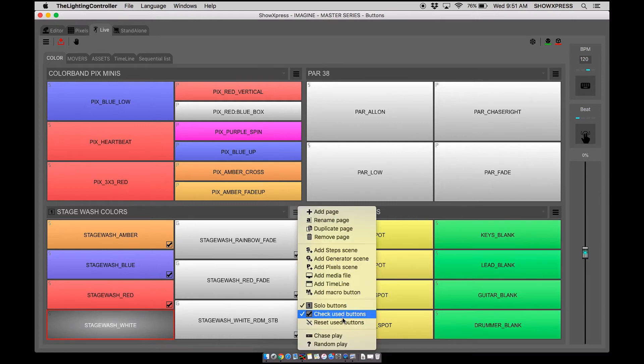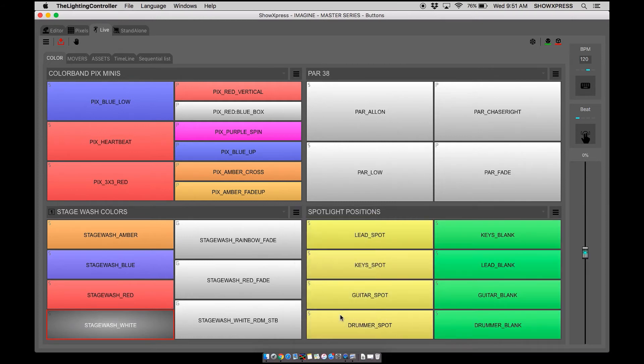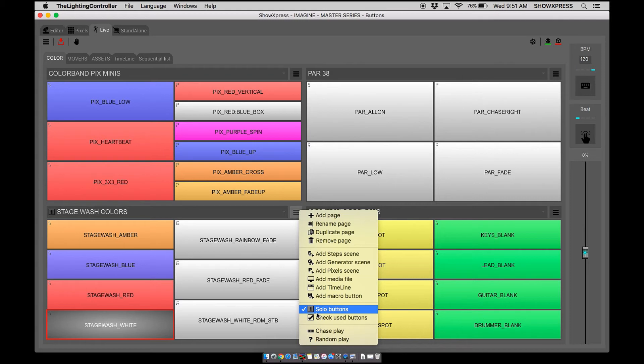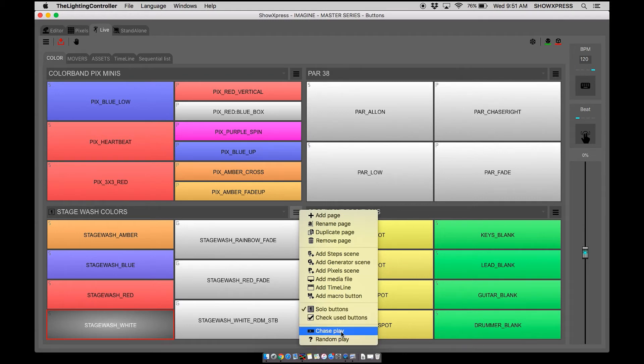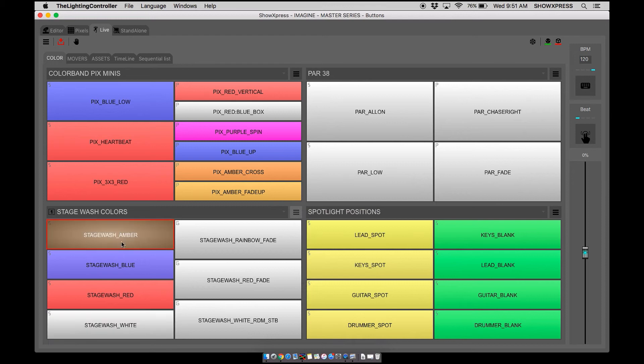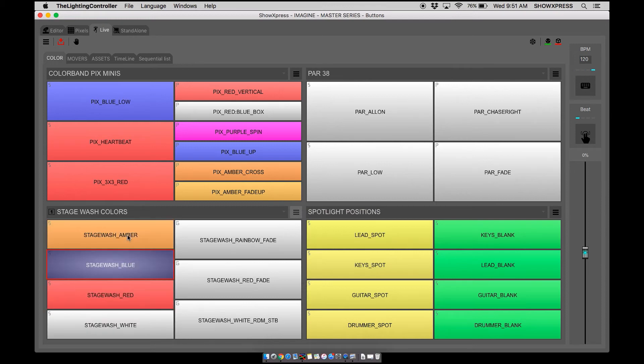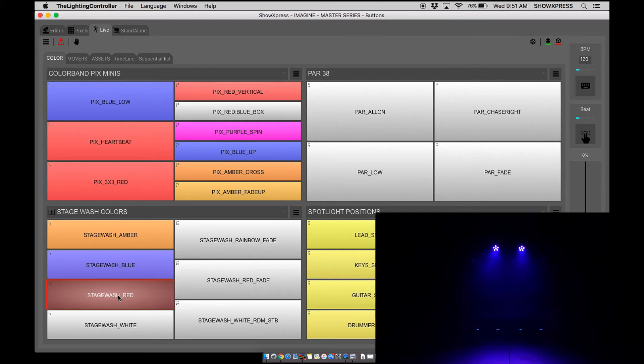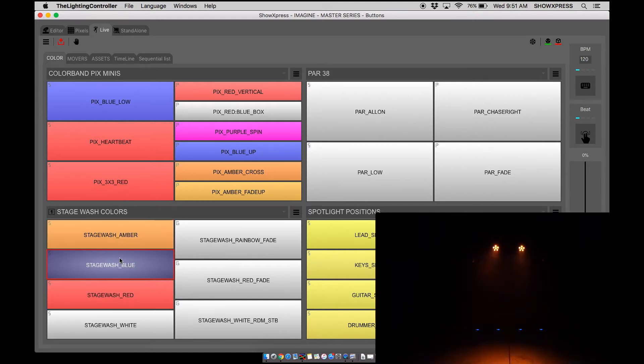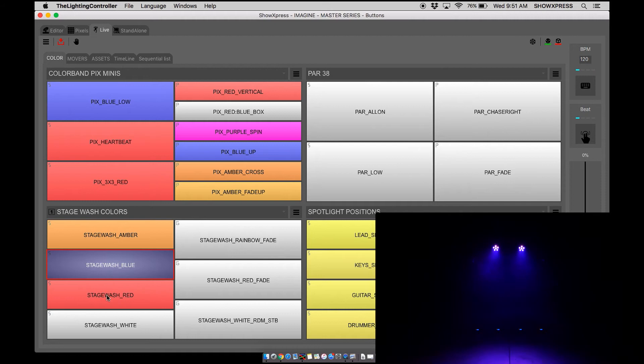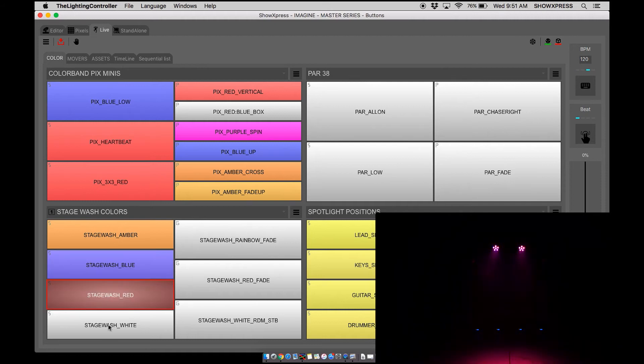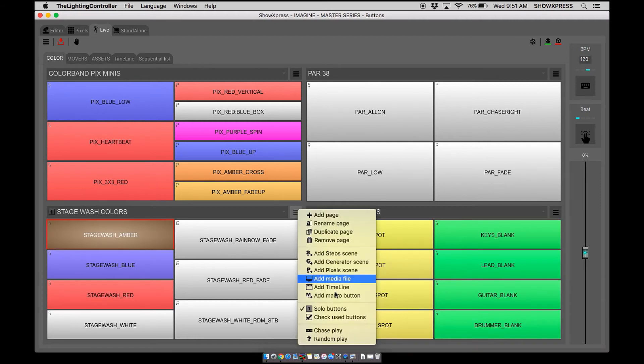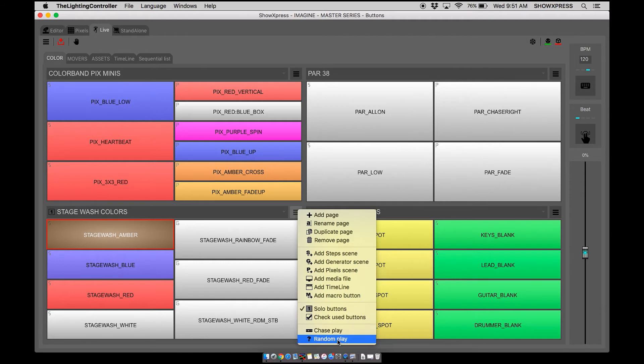Now let's look at chase play and random play. Let's say if you're a wedding DJ, you created your color scenes for your dance floor, and you want ShowXpress to run your scenes automatically and cycle through them without you having to click through your scenes. So to do this it's very simple: drop down menu and you can click chase play or random play.